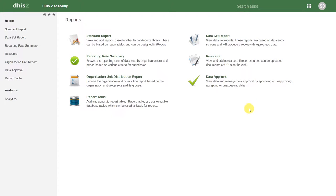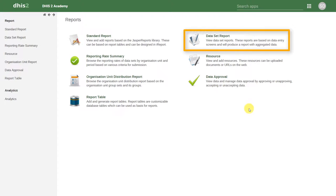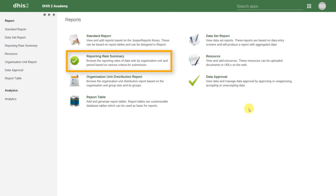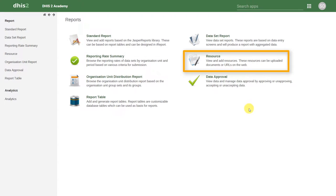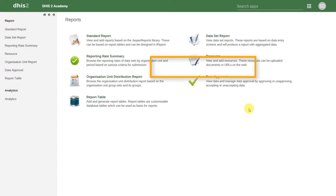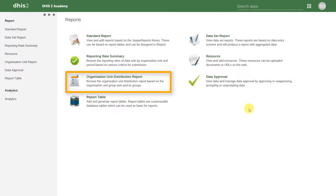Within this application there are a couple different modules we can have a look at. We are going to focus on looking at the data set report, the reporting rate summary, resources, and the organization unit distribution report.